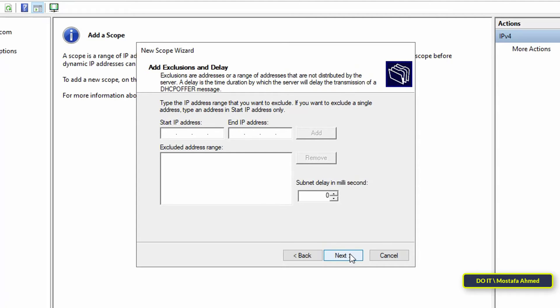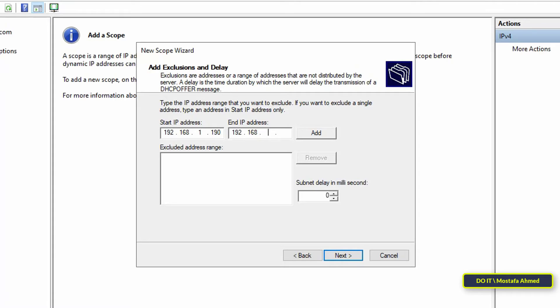In this step, you can add exclusions. If you want to create an exception, then enter the address range. For example, enable add exclusions from 190 to 199, then click the Add button. And after adding, click Next to continue.